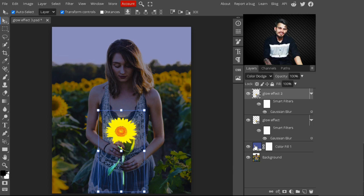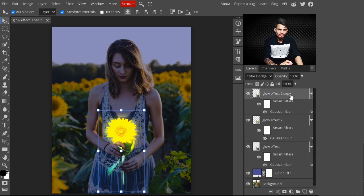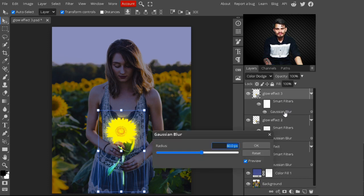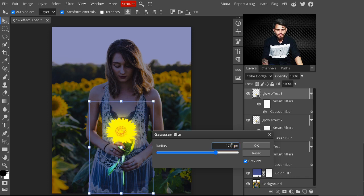Now you can see the glow effect is starting to appear on our image. Press Ctrl+J again to make another copy of 'Glow Effect 2'. Change its name to 'Glow Effect 3'. I click on the Gaussian Blur and increase its value to 170 pixels.